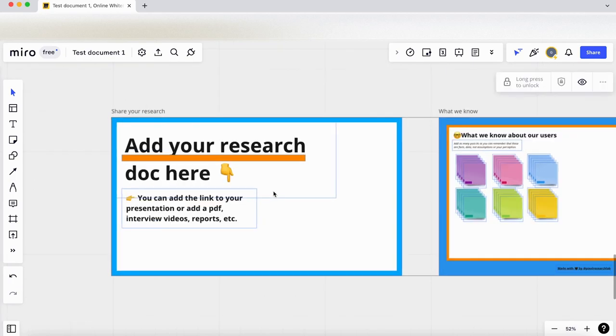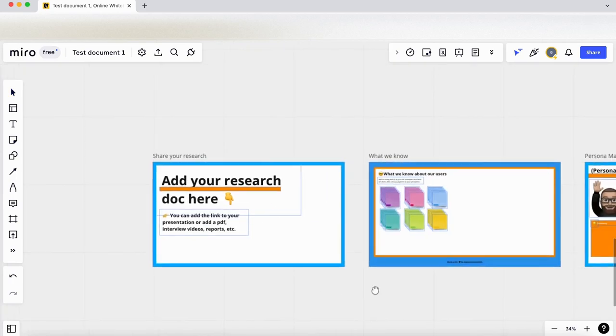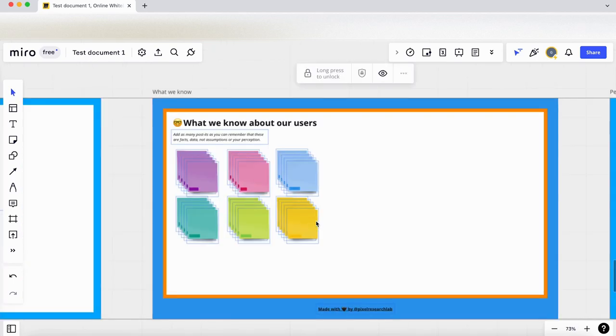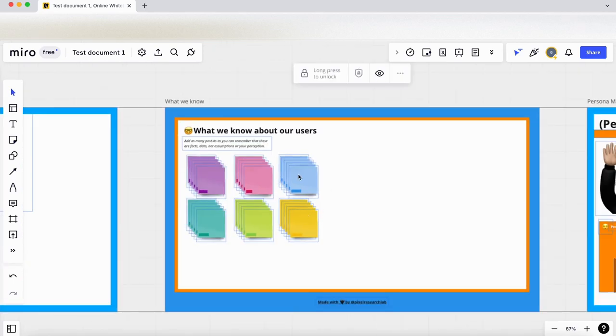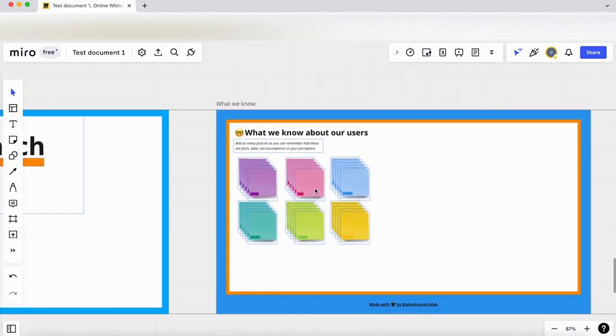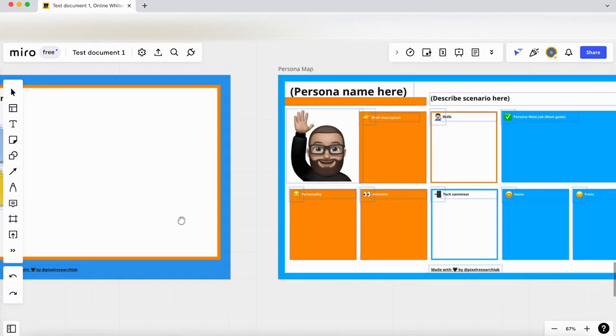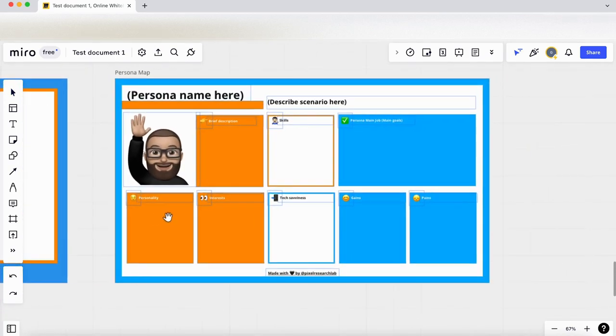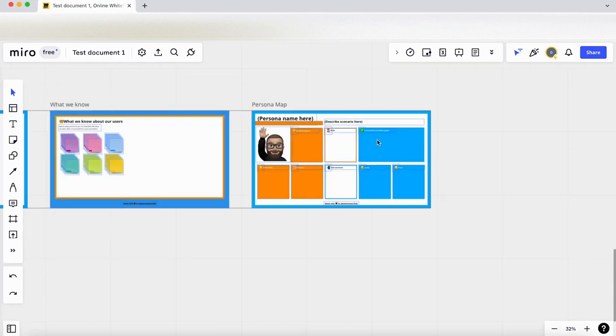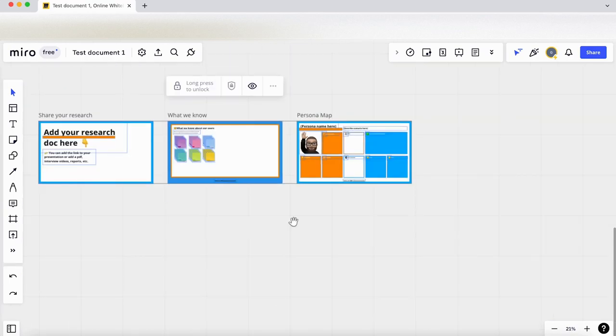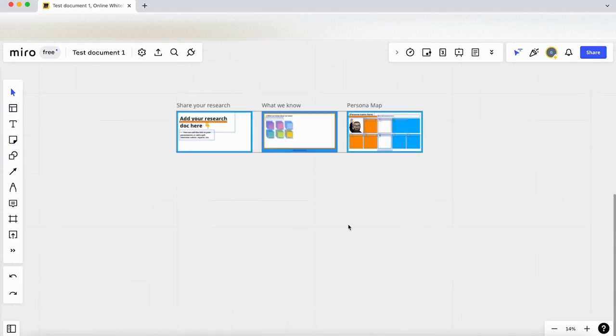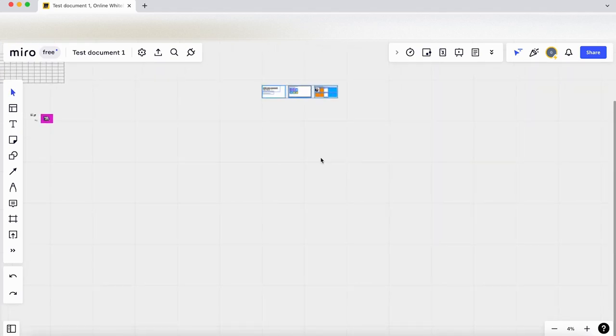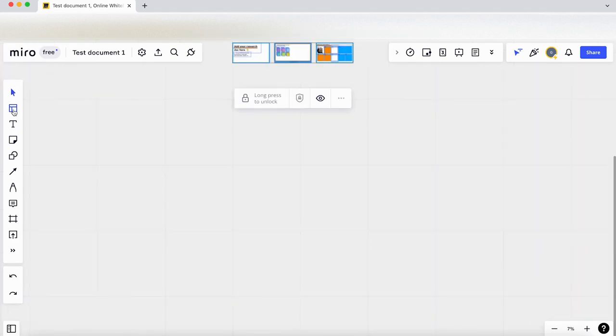Let's just click use and jump straight into it, see what we have. We can add some information in here on research, what we know about our users—I'm guessing we can take out different post-its and document things there. And then there's a little template here that we can populate regarding our persona. That's pretty good, quite simple, three steps.